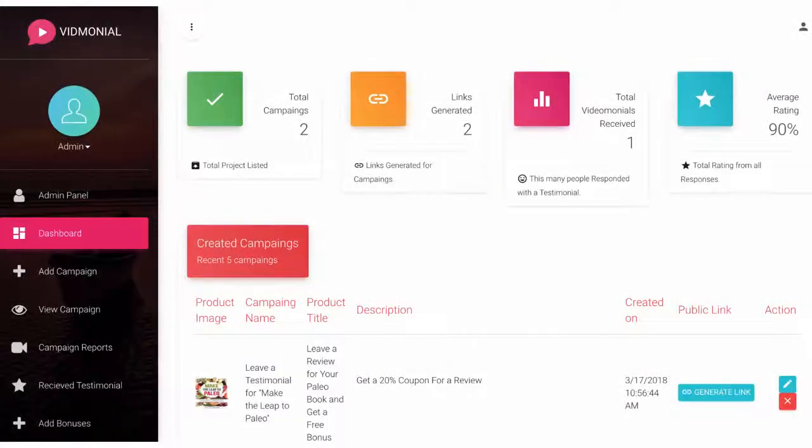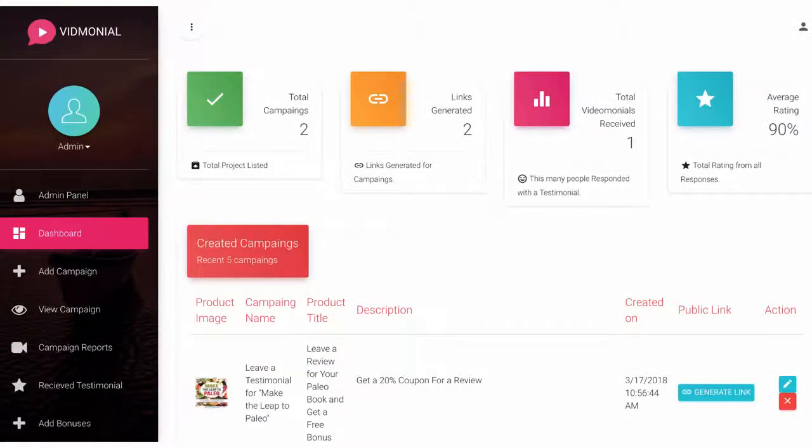In this video, we're going to go over how to use Vidmonial to automate the process of getting authentic video testimonials for you or your clients' products and services.